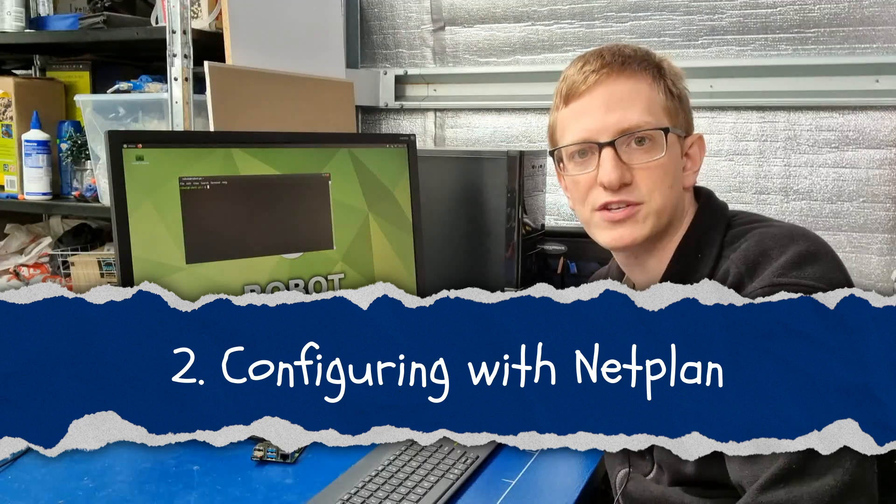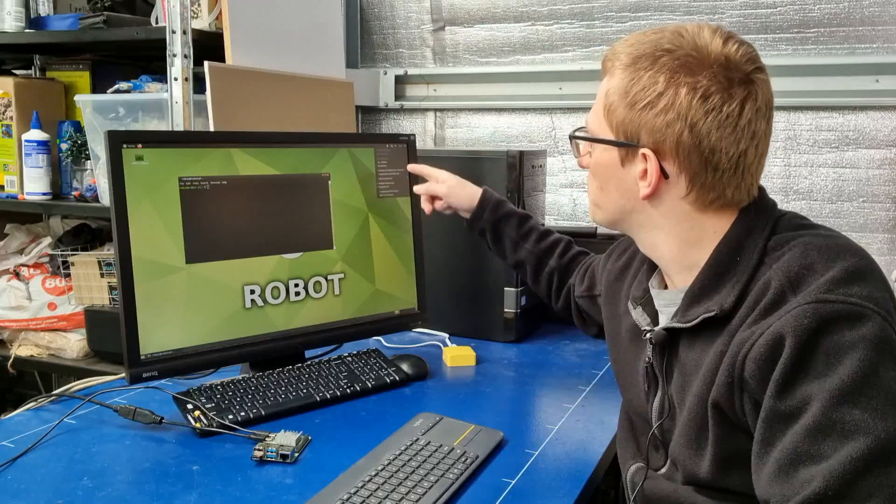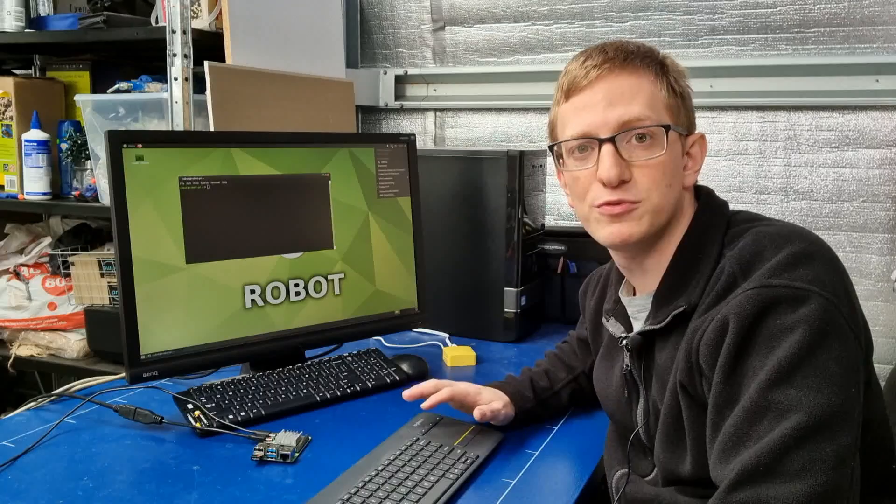Now that we've picked a network structure we need to actually configure it on our devices. You might be tempted to use the built-in network manager in the top right hand corner, and that's fine, but I'm going to show you a better method using a tool called NetPlan. NetPlan is a built-in tool that lets you write your network settings into a config file. This makes it really easy to edit in the terminal, back it up, or share it between computers. NetPlan doesn't actually handle any of the networking itself — all it does is provide a way to read a config file and translate that into a form that your operating system knows how to use.